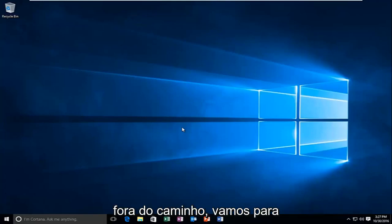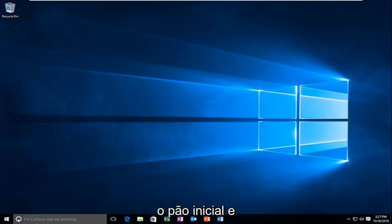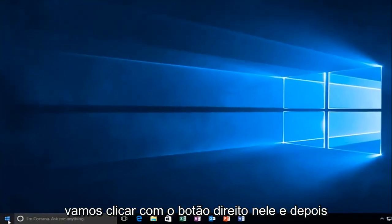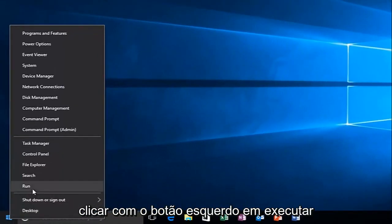So with that out of the way, we're going to head over to the start button and we're going to right-click on it. And then we're going to left-click on run.